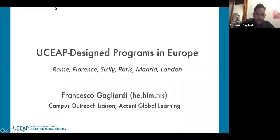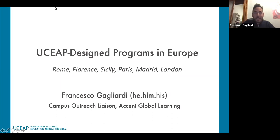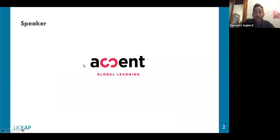My name is Francesco Gagliardi — that's how you pronounce my last name, it's kind of complicated. I am the campus outreach liaison for a study abroad organization called Accent Global Learning.